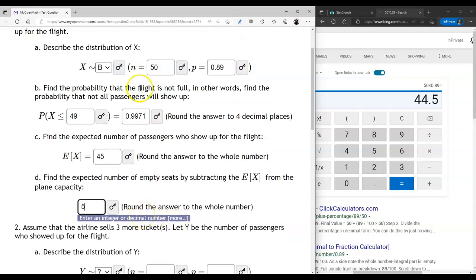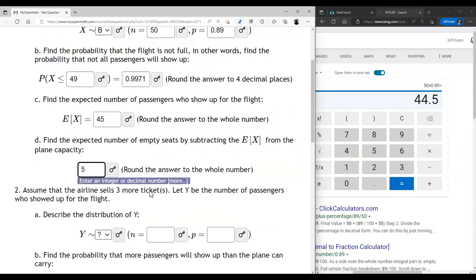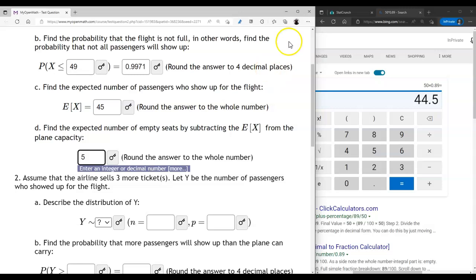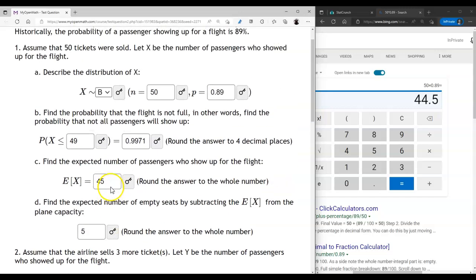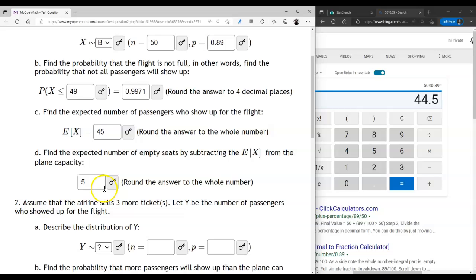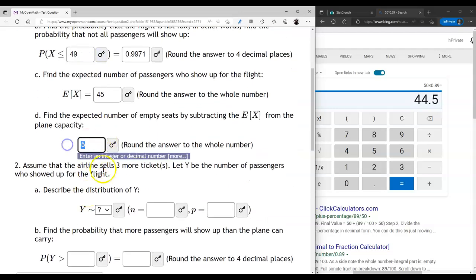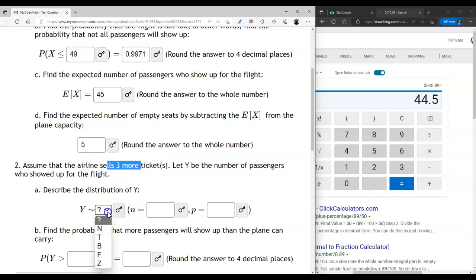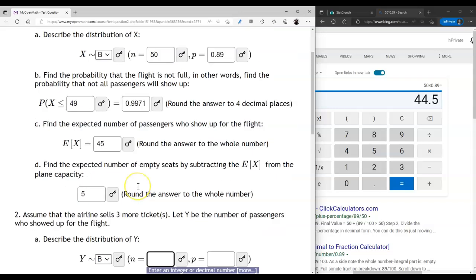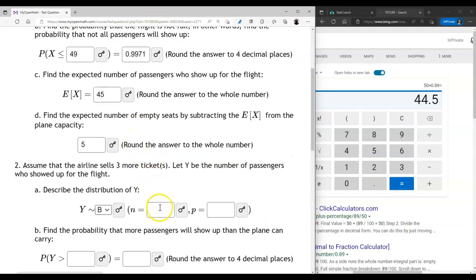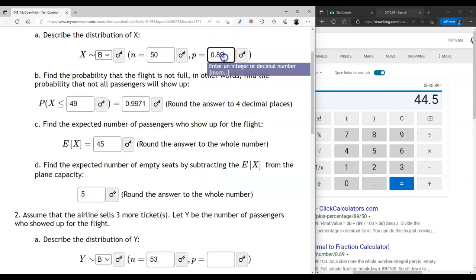When we sell 50 tickets we expect 5 empty seats, and that is a problem because you don't want to fly with empty seats — you want to operate at maximum capacity. One solution is to sell more tickets than there are seats on the plane; this practice is called overbooking. Even though we only have 50 seats, we're going to sell 3 extra tickets, so we'll sell 53 tickets total. The probability of each passenger showing up remains 89%.